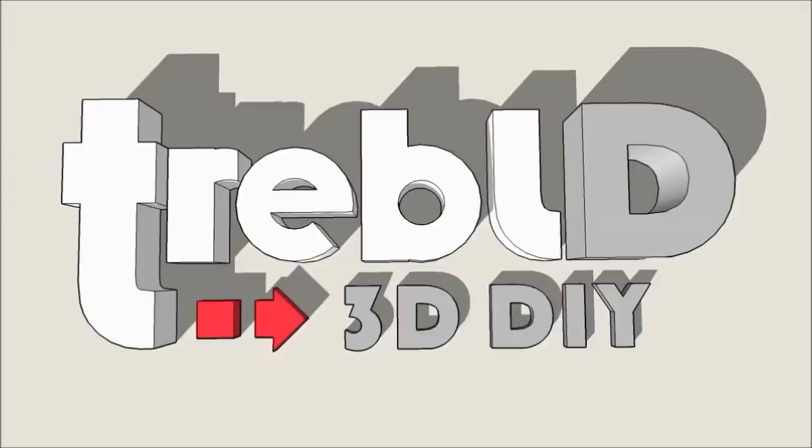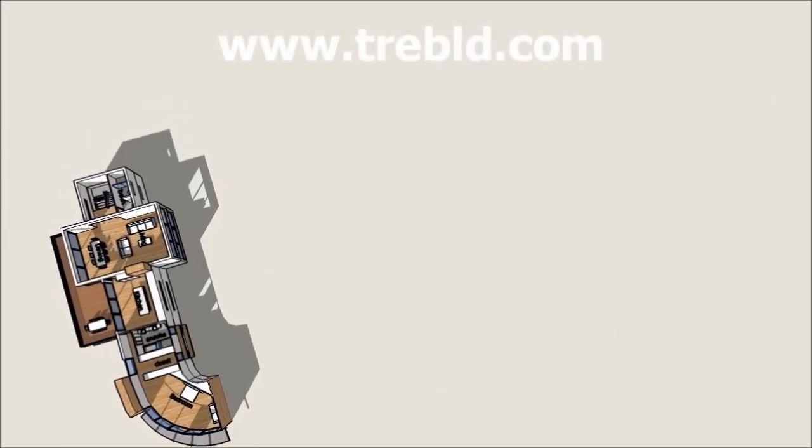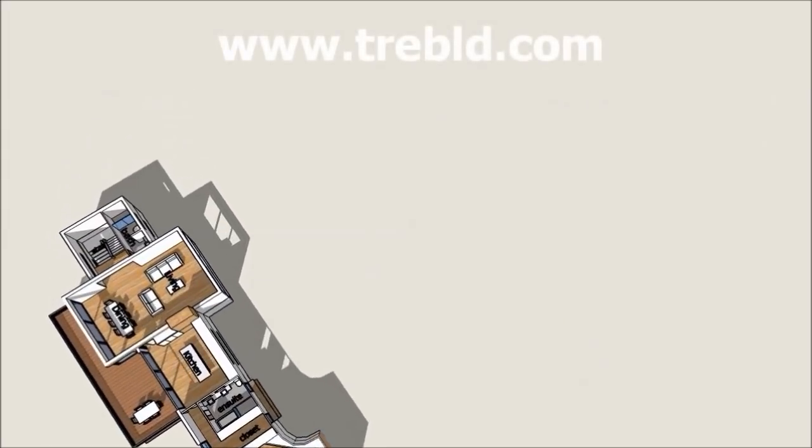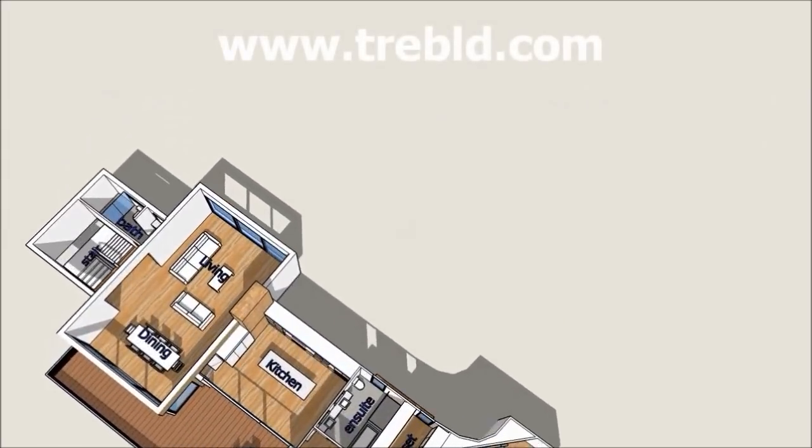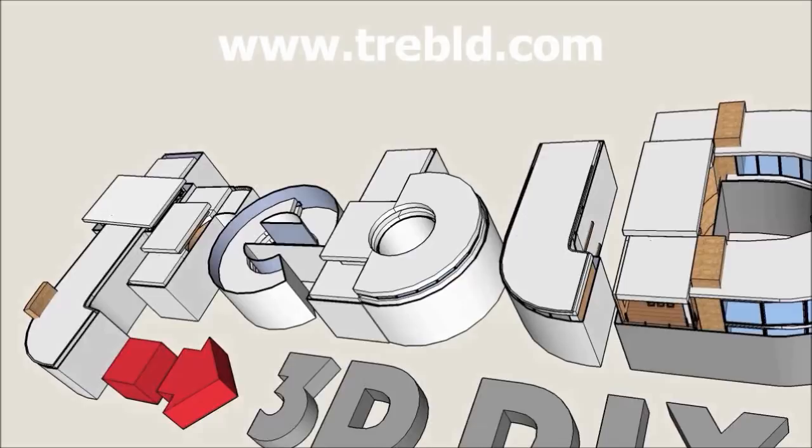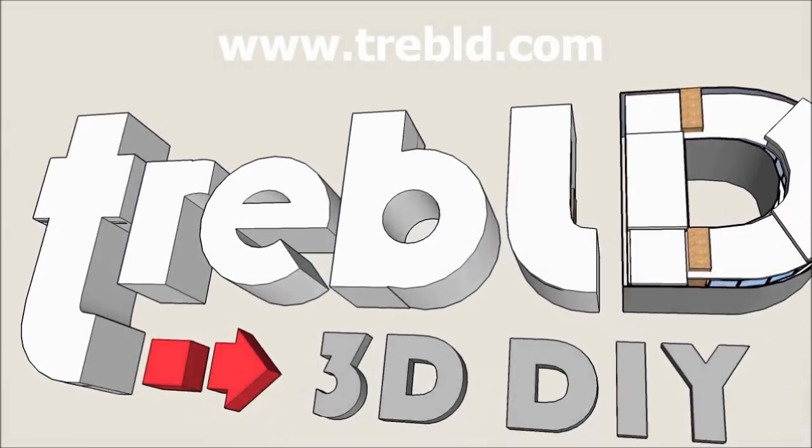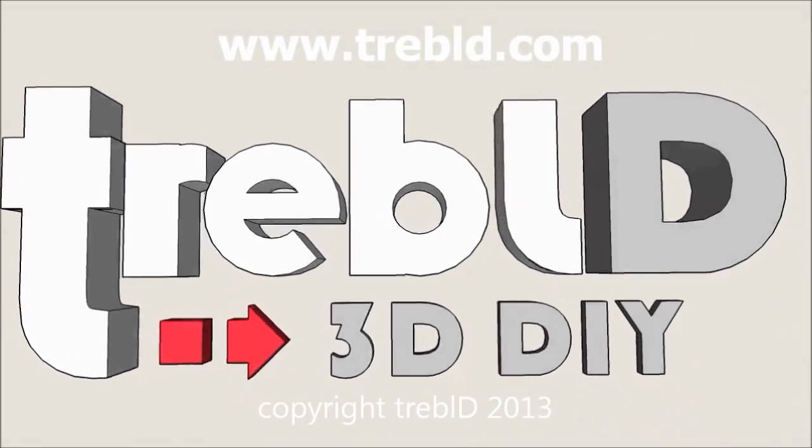In any event, please feel free to download Treble D and play around with it as much as you want. It's a lot of fun. Cheers.